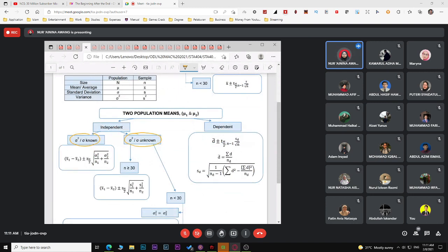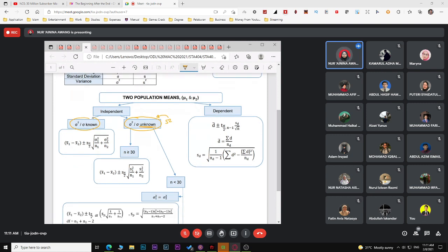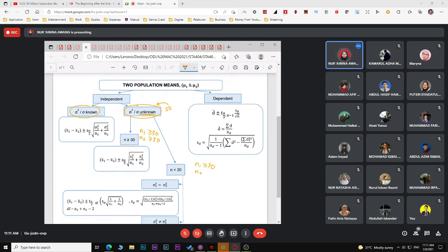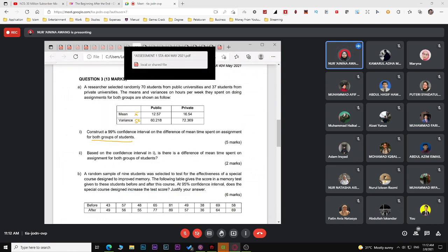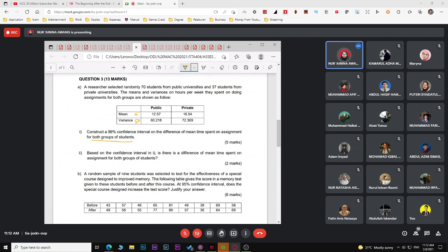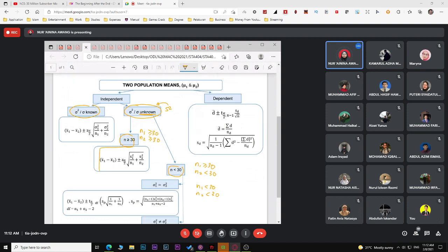This is a two-population mean question. For two populations, you must determine whether the variance or standard deviation for the population is known or unknown. Since the question gives sample variance values, the population variance is unknown. Next, check whether both sample sizes are greater than or equal to 30, making it a large sample case.